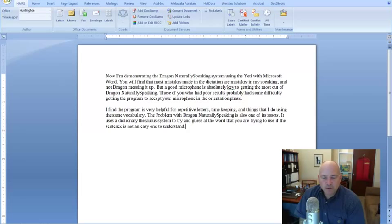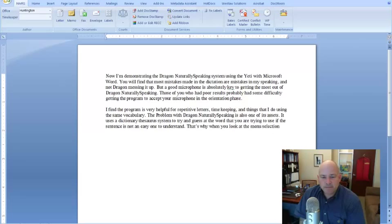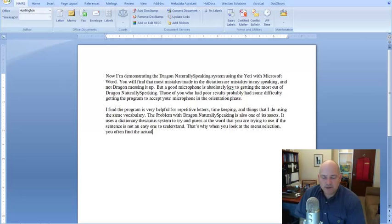That's why when you look at the menu selection, comma, you will often find the actual dictation you intended, period.